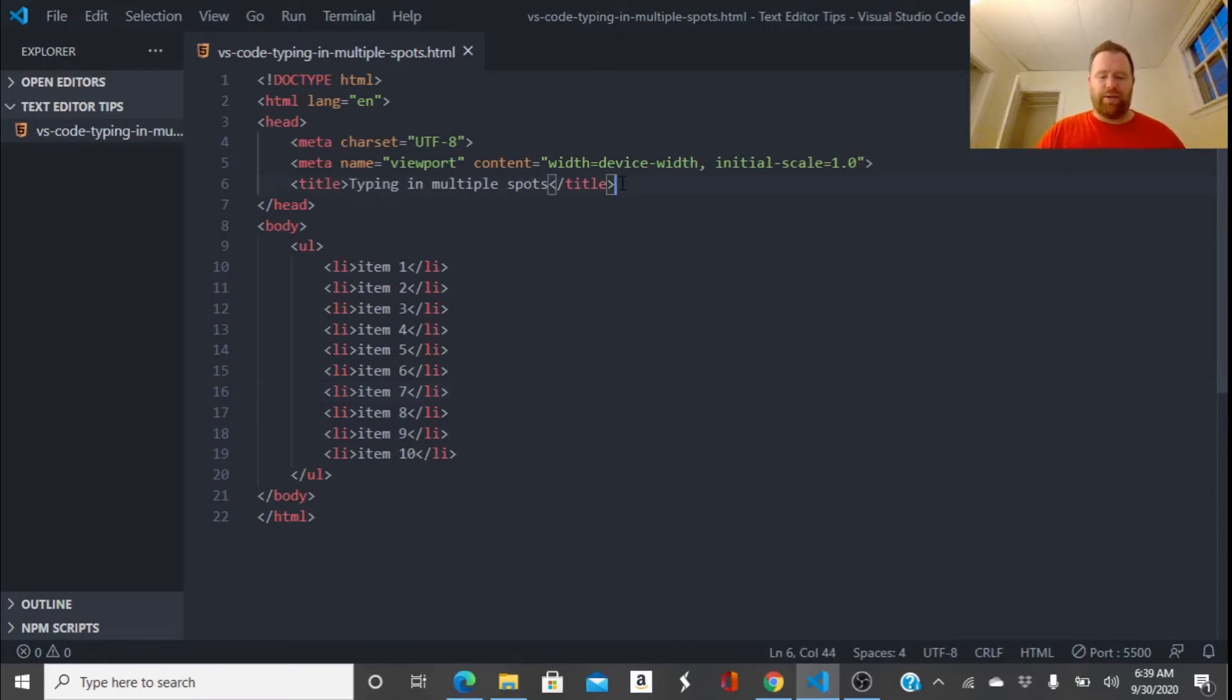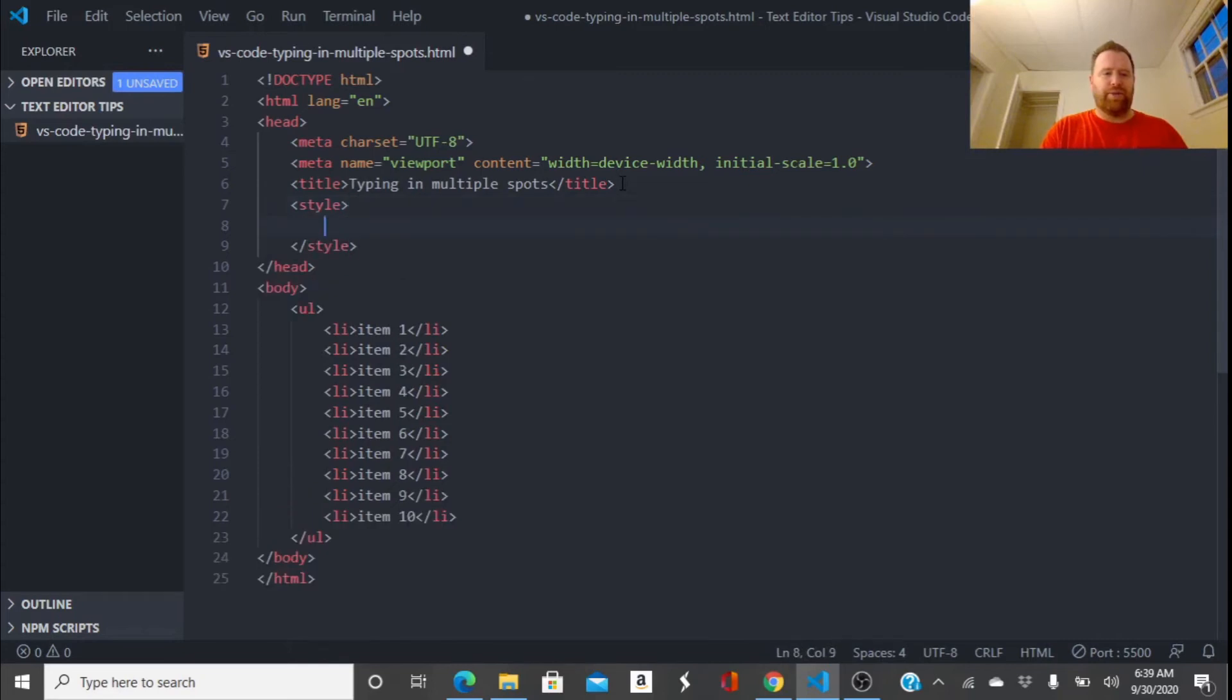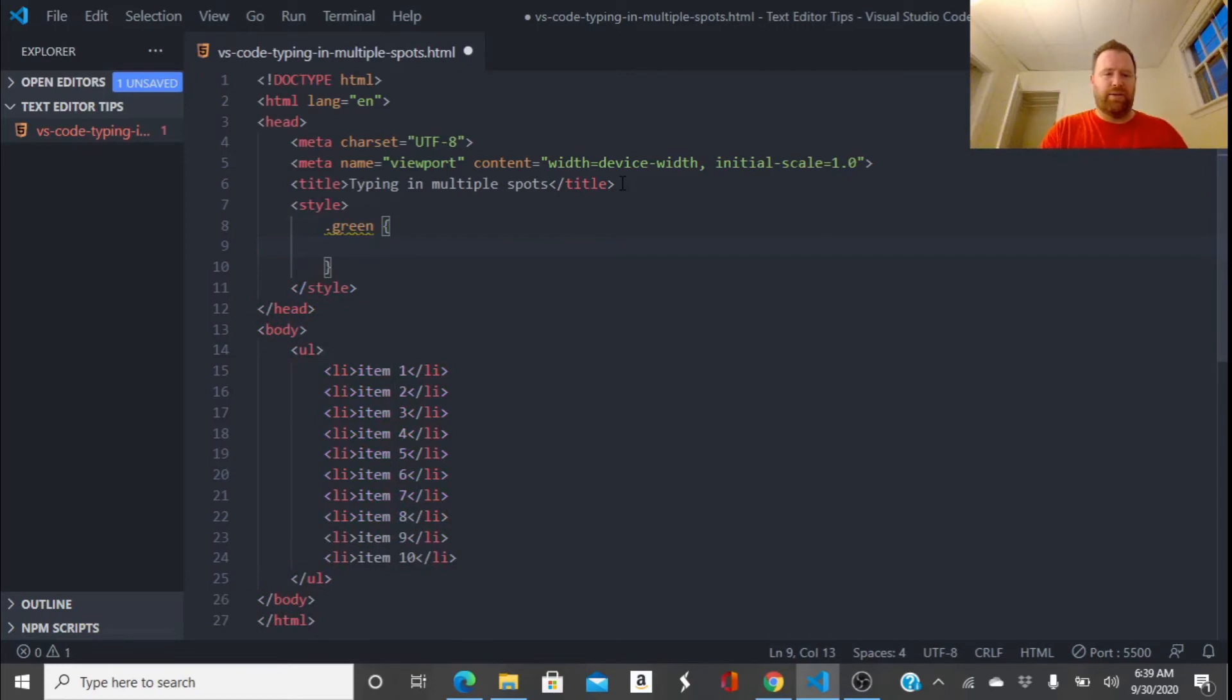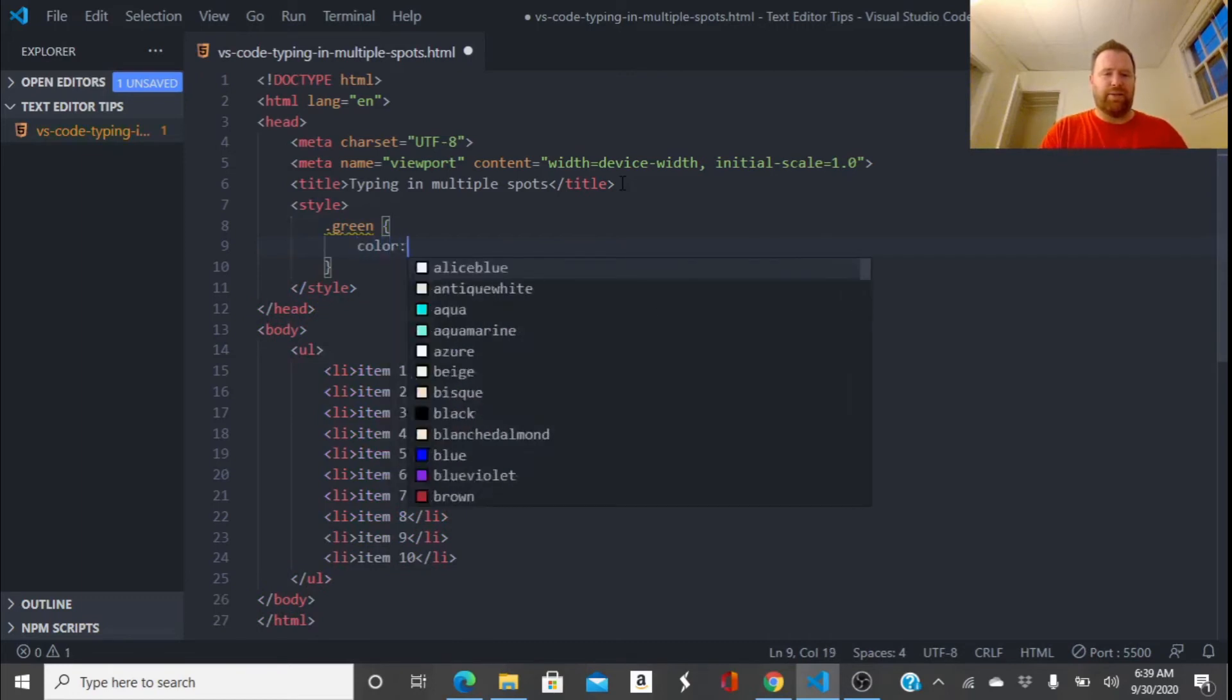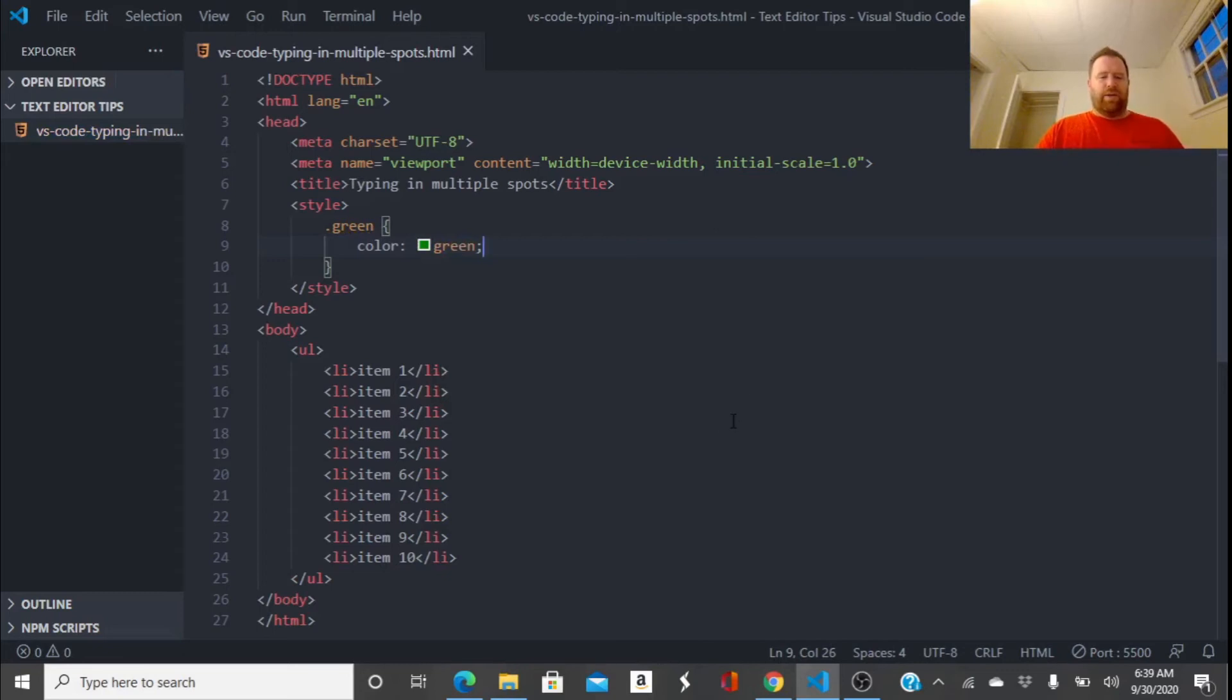So I went up here and instead of linking in a style sheet, which you probably should do, I'm just going to create a class called green up here. And I'm going to say that the color is green. Alright, and I want all these list items to be in green.